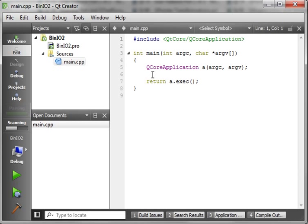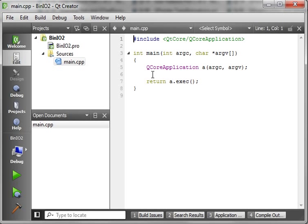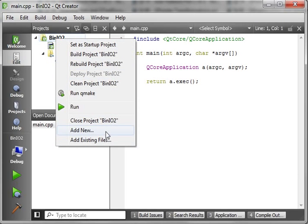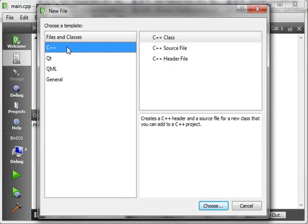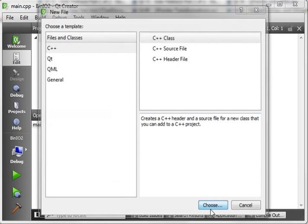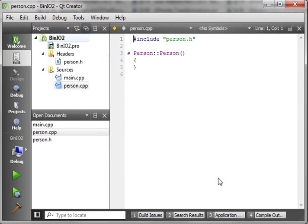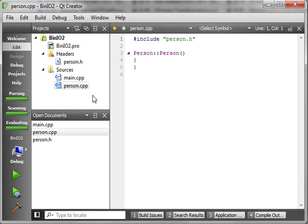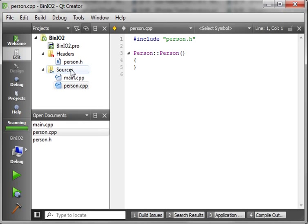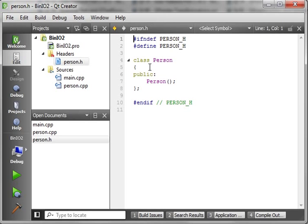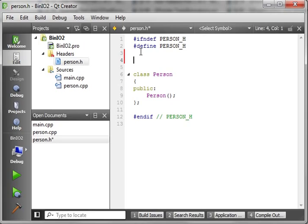Okay, so the basic premise of what we learned in the last tutorial was that you could take objects and output them to a file stream. Well, this time we're going to do relatively the same thing, but we're going to output a class to the file stream. So let's just add new, and we're going to make a C++ class, and let's just call this person. Notice how it makes person.h and person.cpp.